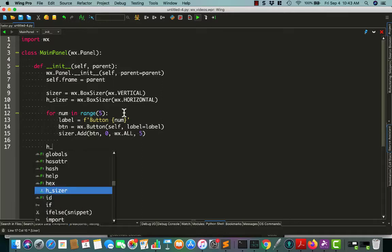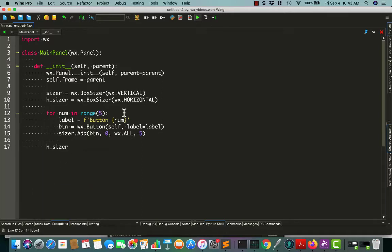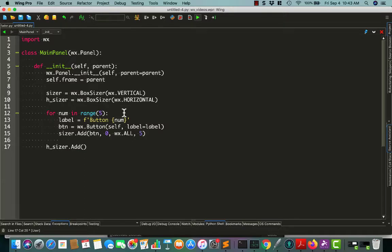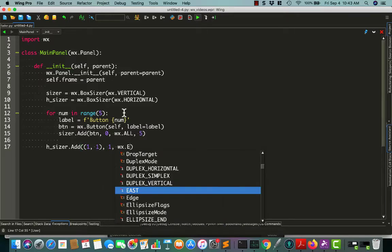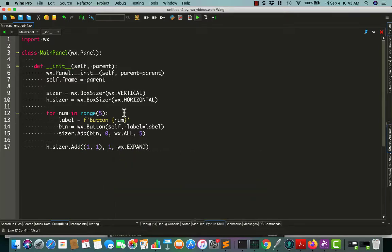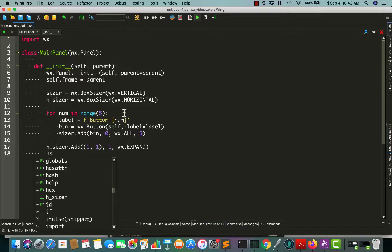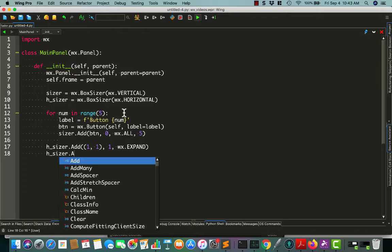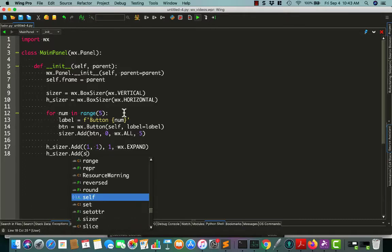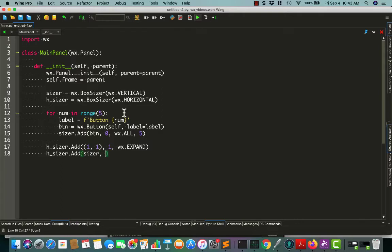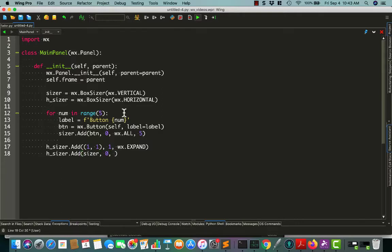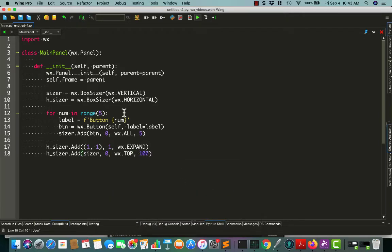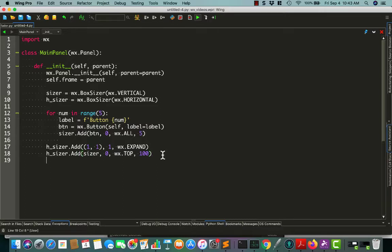Now let's add our h-sizer and add some spacers to it. One quick way to do that, just add a tuple and have it expand. It's kind of a cheating way to do it, but it works. Then we'll add our sizer of buttons. We won't make this one expand, but we will put it at the top and give it a hundred pixel border, so it'll basically shift the sizer down 100 pixels.